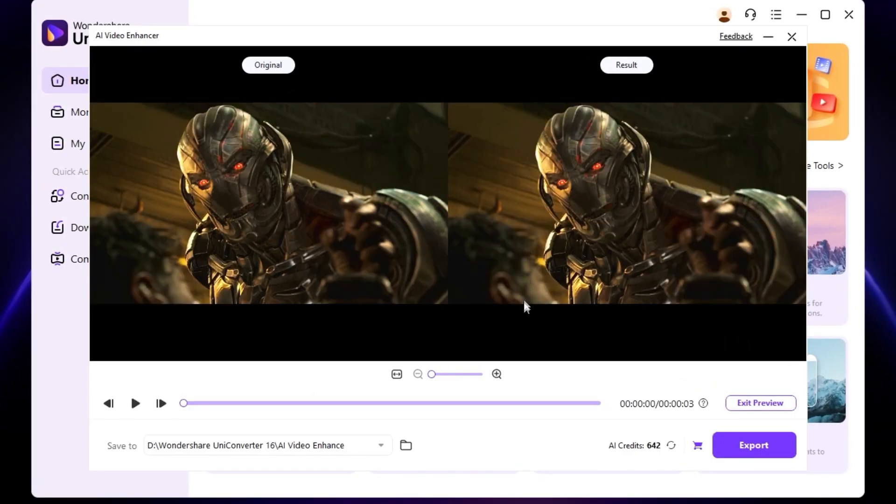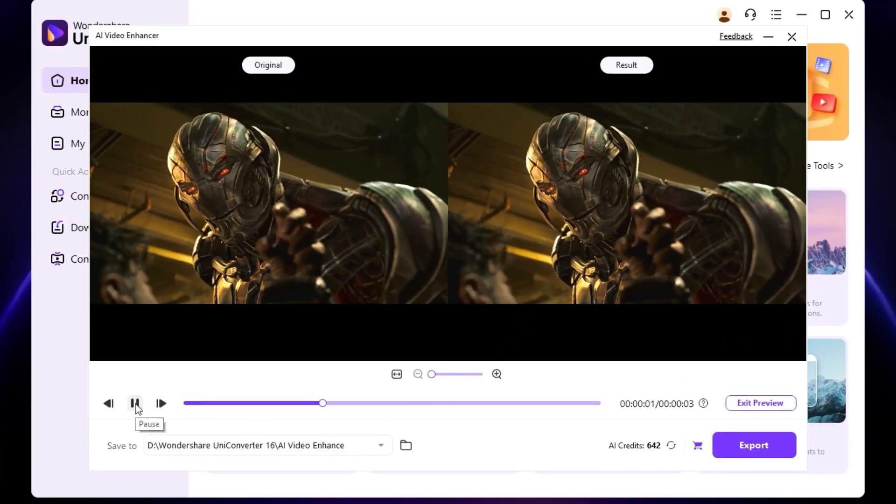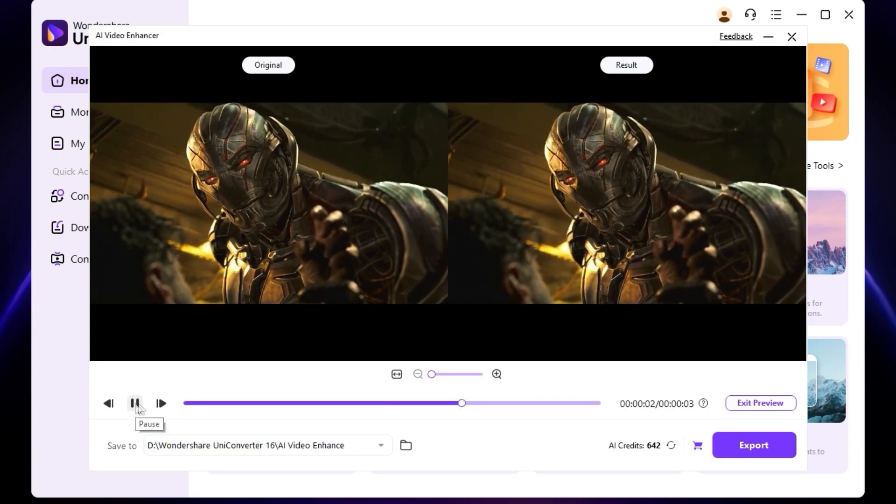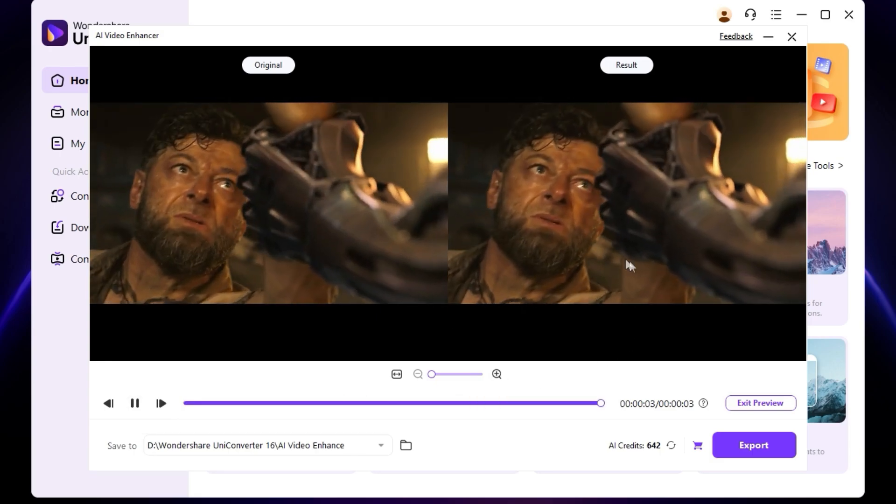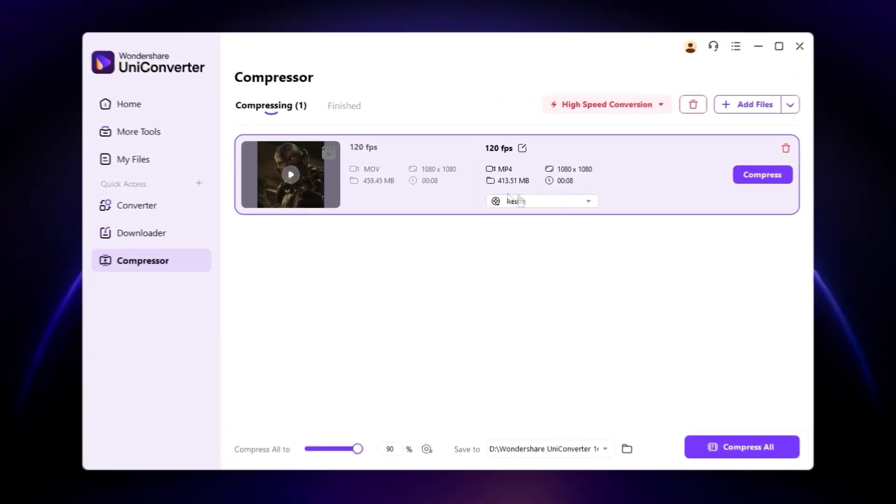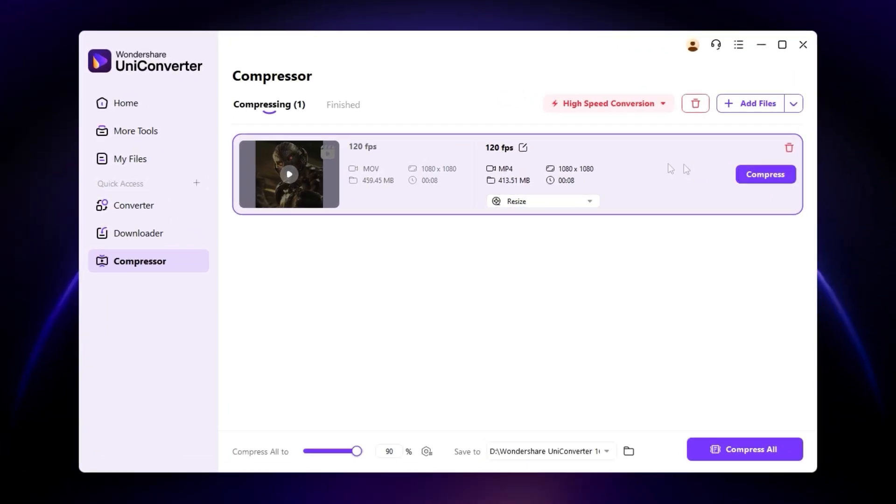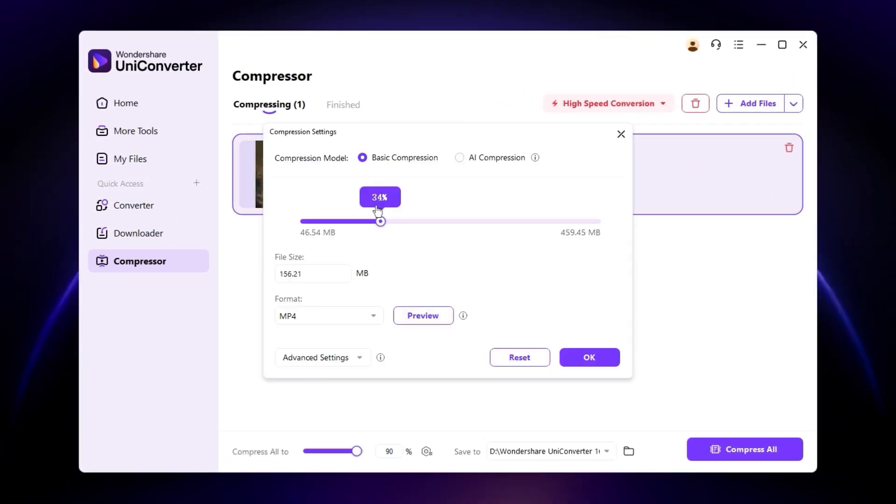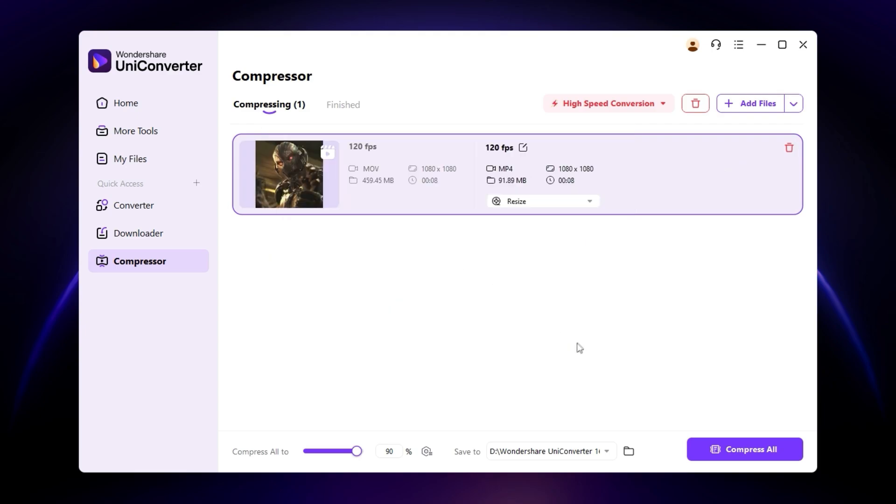You can see the difference here side by side, which is amazing stuff. Also, you can compress your videos to the minimum size as possible with the help of this basic compressor.